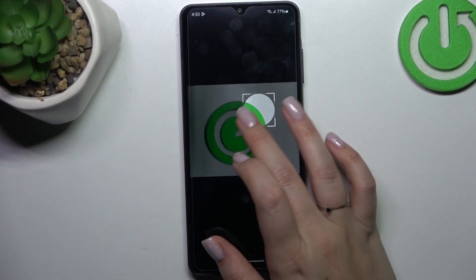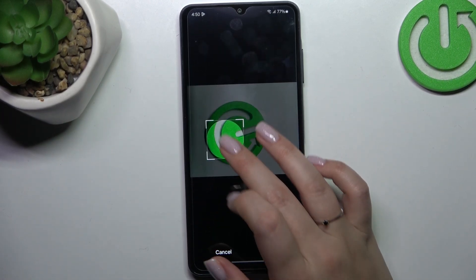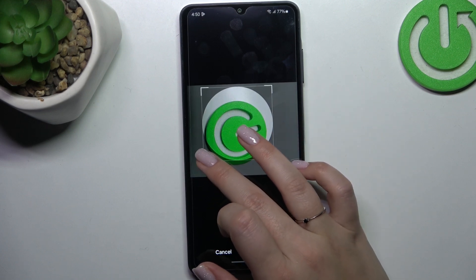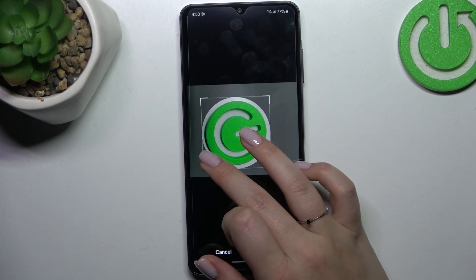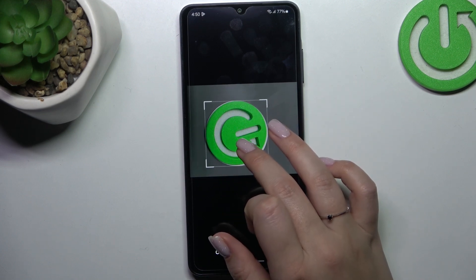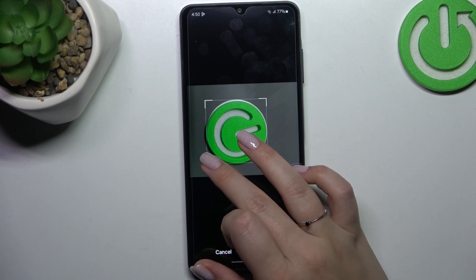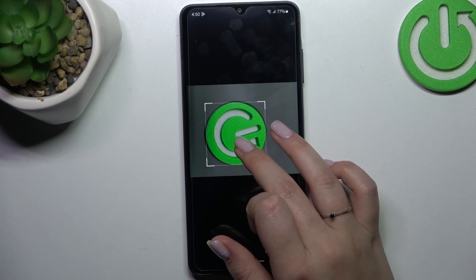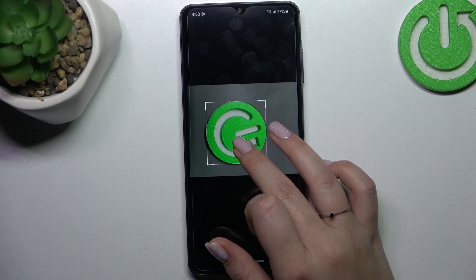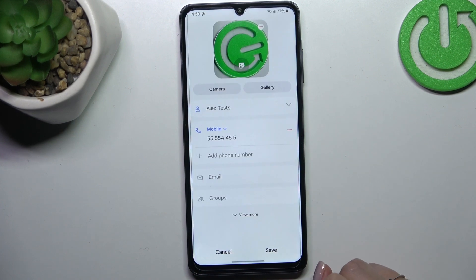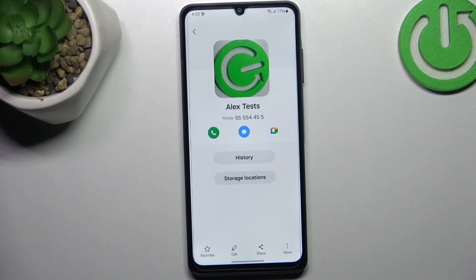Now in this step we can change the position of the highlighted circle, zoom in or out the photo, and also change the size of the circle. This highlighted area determines what will be visible after saving the contact. Simply position it just like you want, then tap on done.